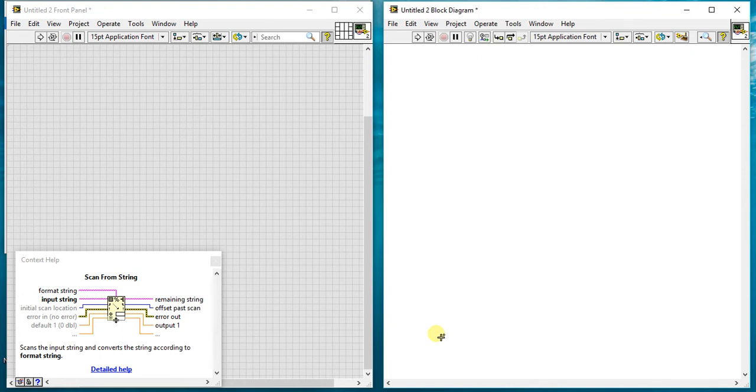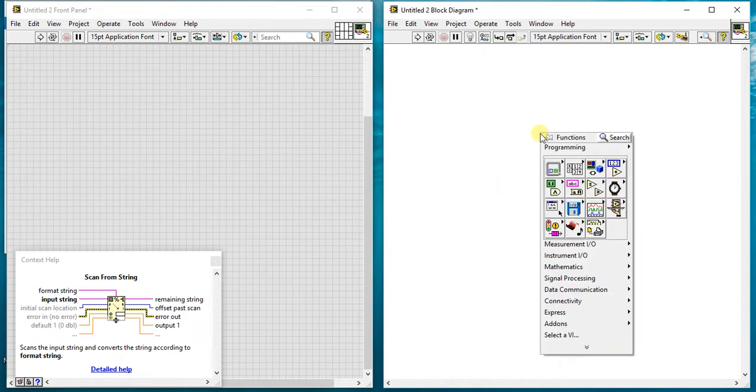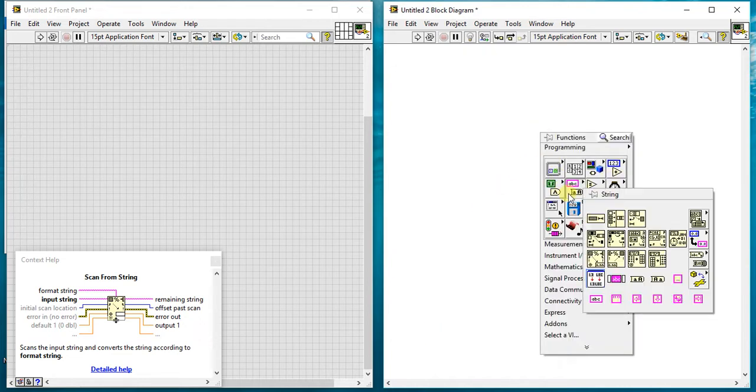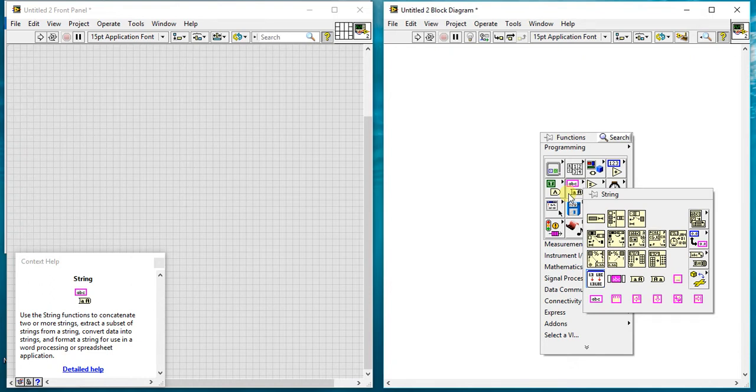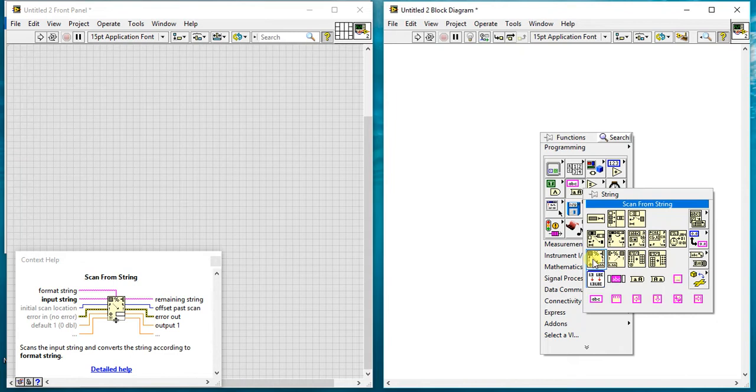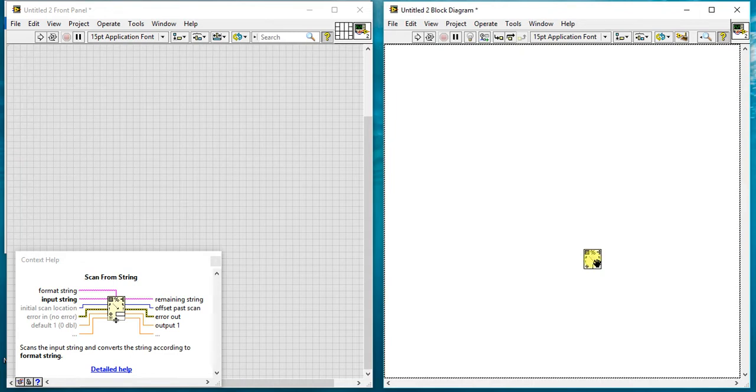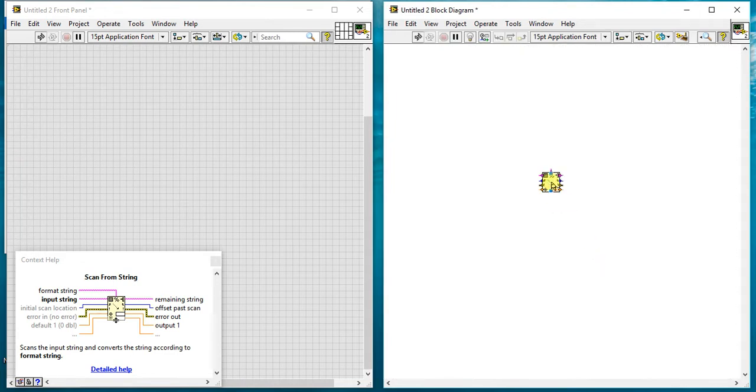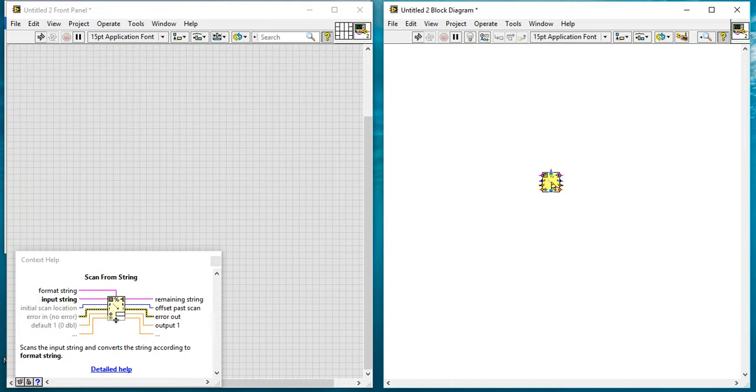In this video we are going to learn a new palette which is very useful to fetch anything from any string. It is Scan from String. As per the name suggests, it will scan anything from your input string. Let's suppose in your input string you have four or five alphabets and three or five numbers. You want to fetch both of them without doing any offset or anything, so you can use this.